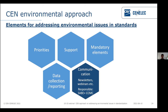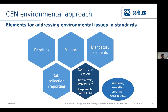Many of you have surely noticed that there are regular webinars on environmental topics in recent years. SABE wants to support this, contributing to the planning and preparation of these webinars so they can be helped by CCMC effectively. There are also newsletters, brochures, and websites — you will see an overview later on.